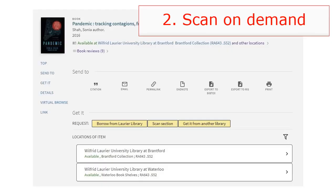Second, sometimes a book is only available in print. If you only need a chapter, you can request it in Omni, and the library will scan it for you and do basic OCR on the PDF.